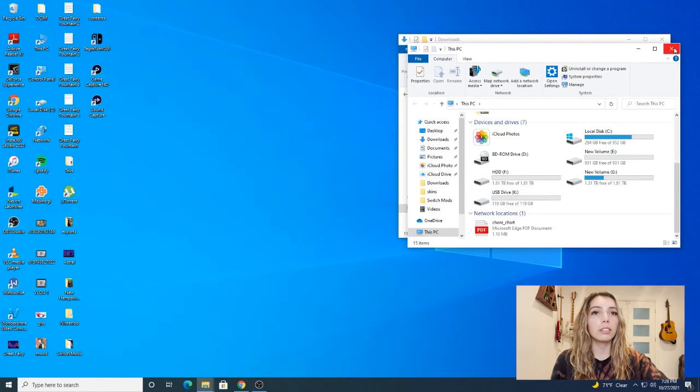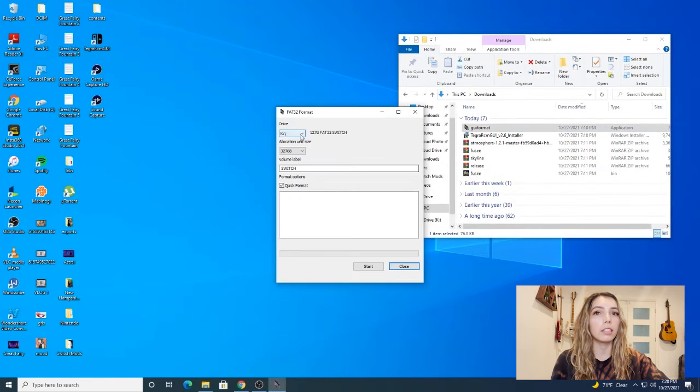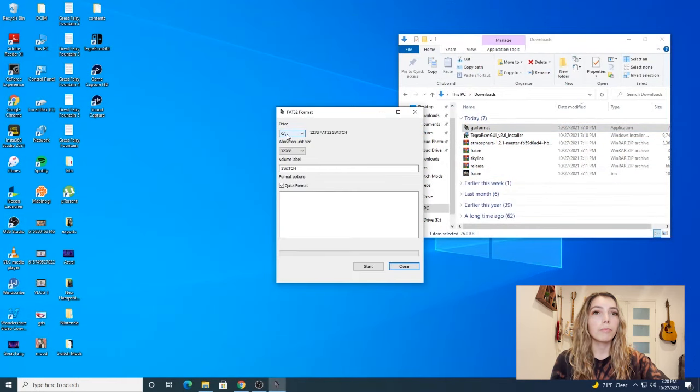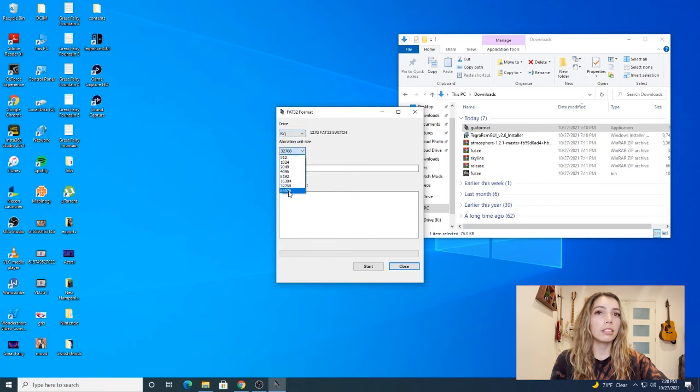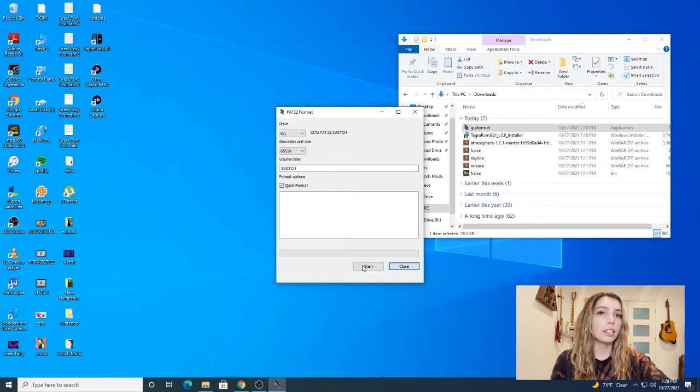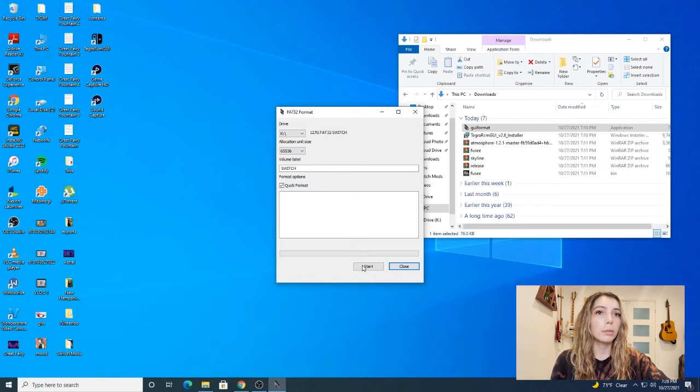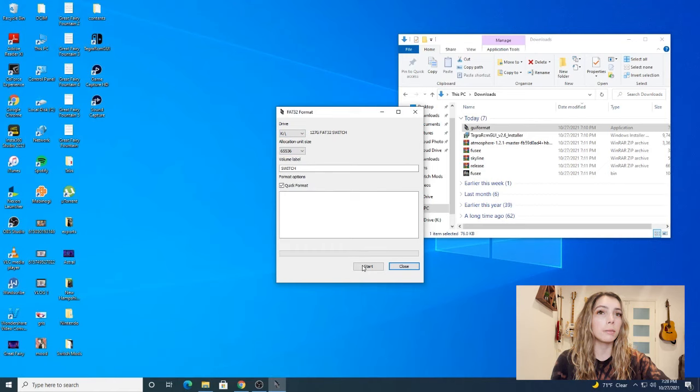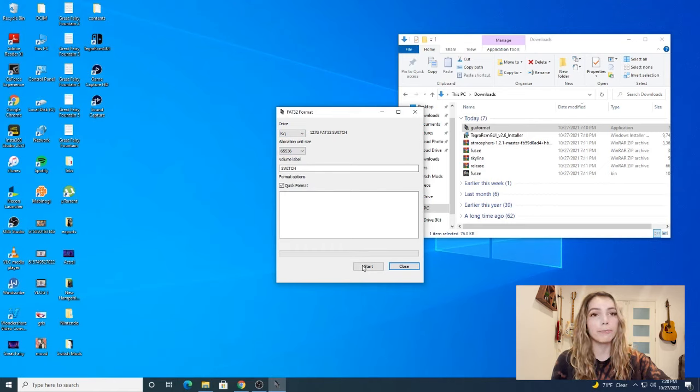I'm going to go to the GUI format and run it. Next I'm going to verify it's set to format drive K. We're going to change the allocation unit size to 65536 and then start. The reason we want the higher allocation size is to prevent our files from becoming corrupted, because then it becomes a hassle to mod all over again.